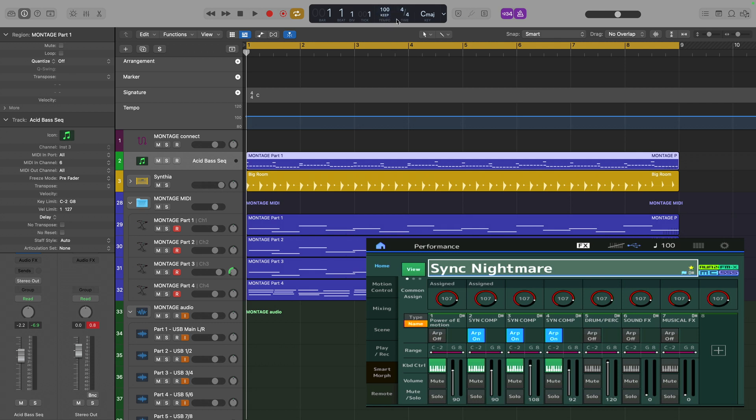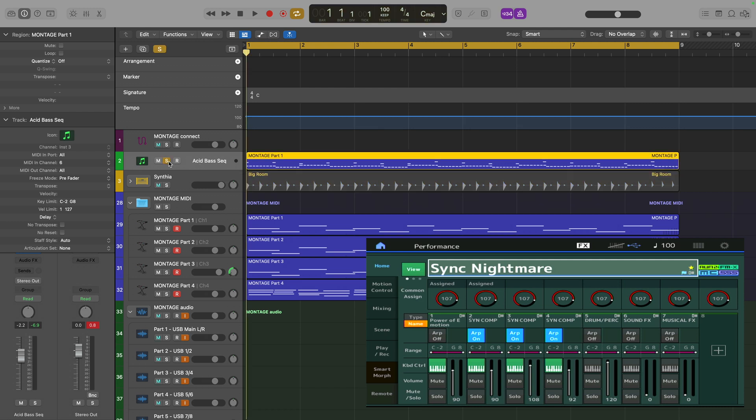The project is currently set to 100 beats per minute. I've got this software synth here playing back a bass line that I generated using the arpeggiator on the Montage using Arpeggio Record on DAW. Let's have a quick listen to how it sounds.